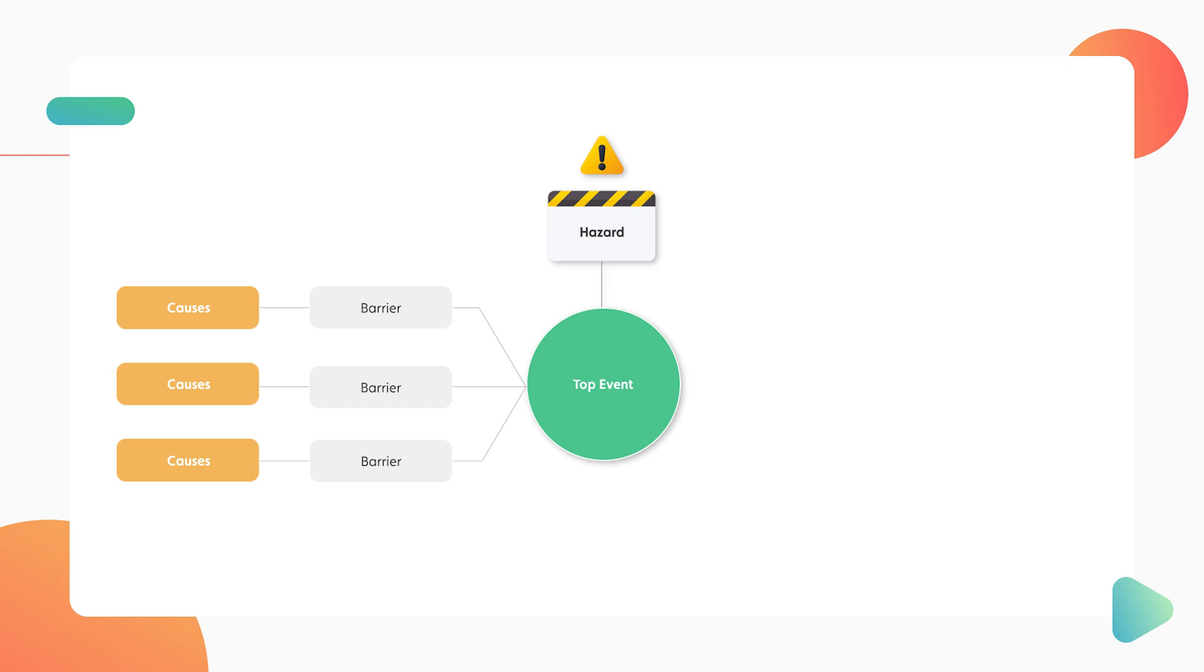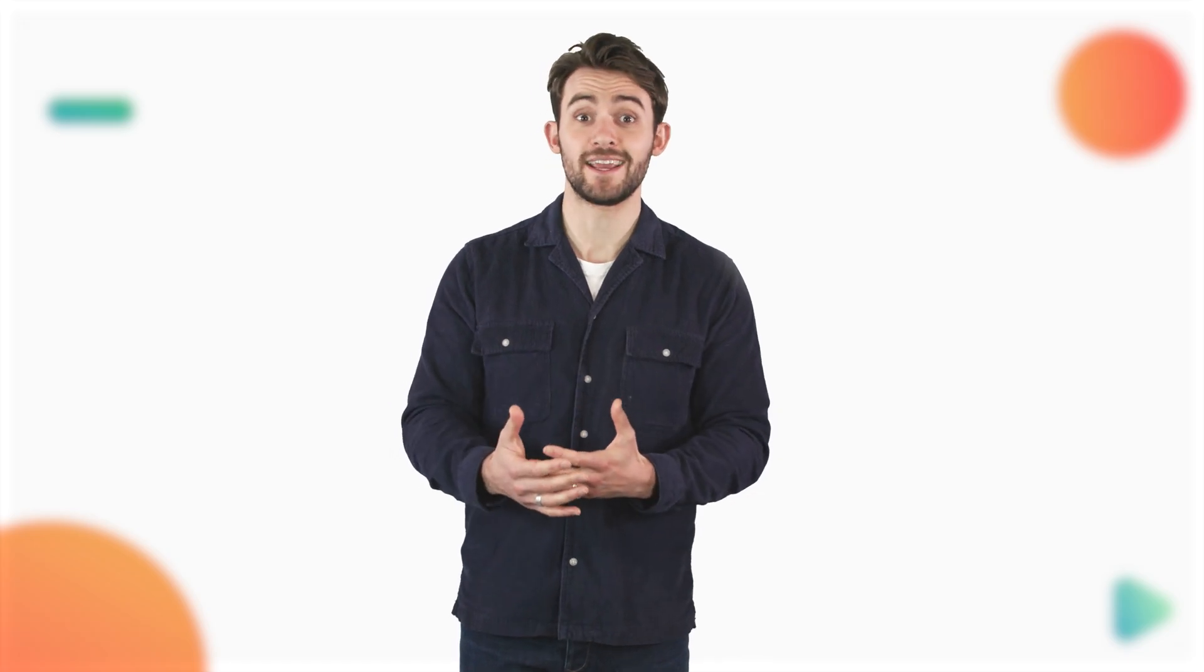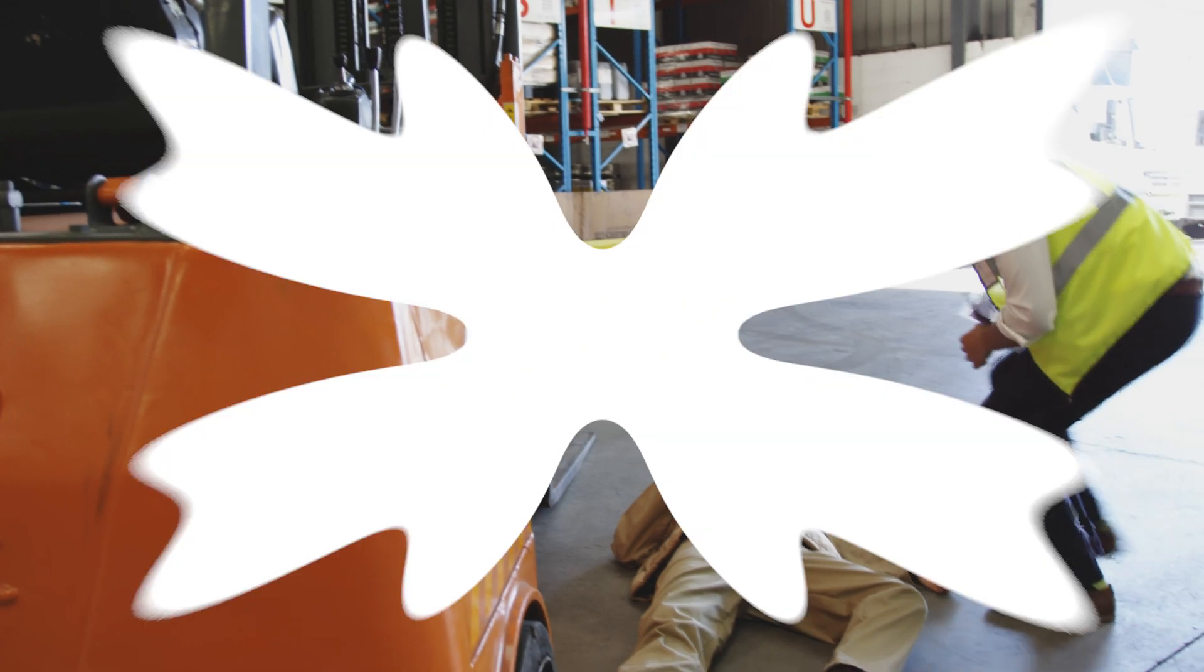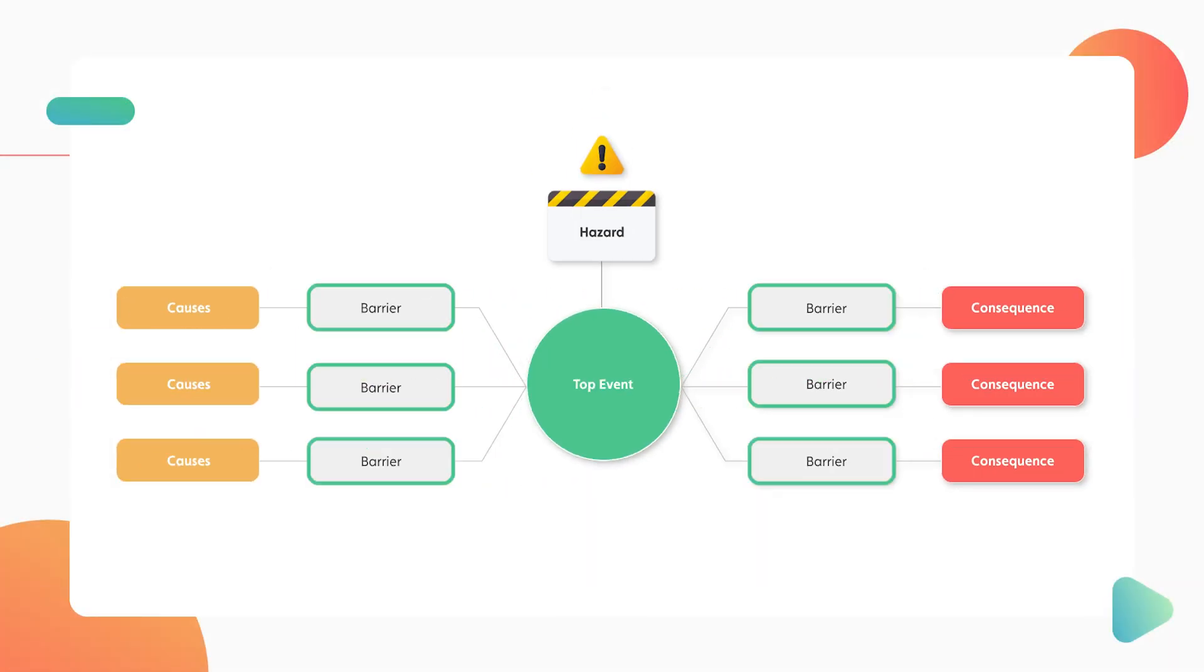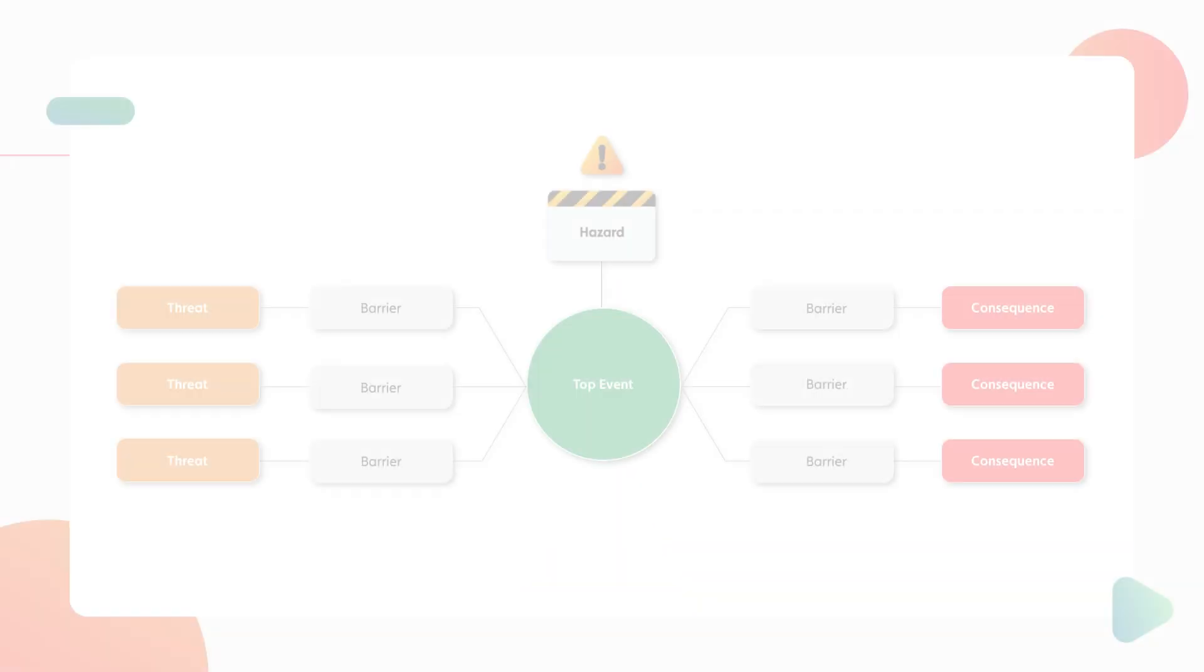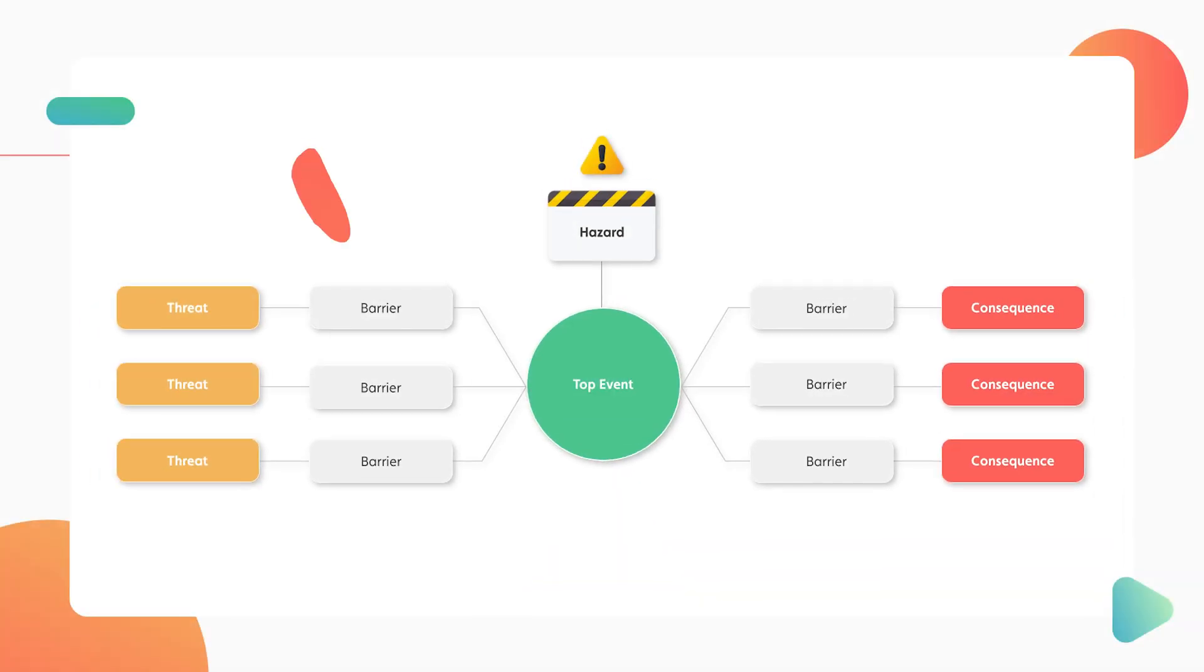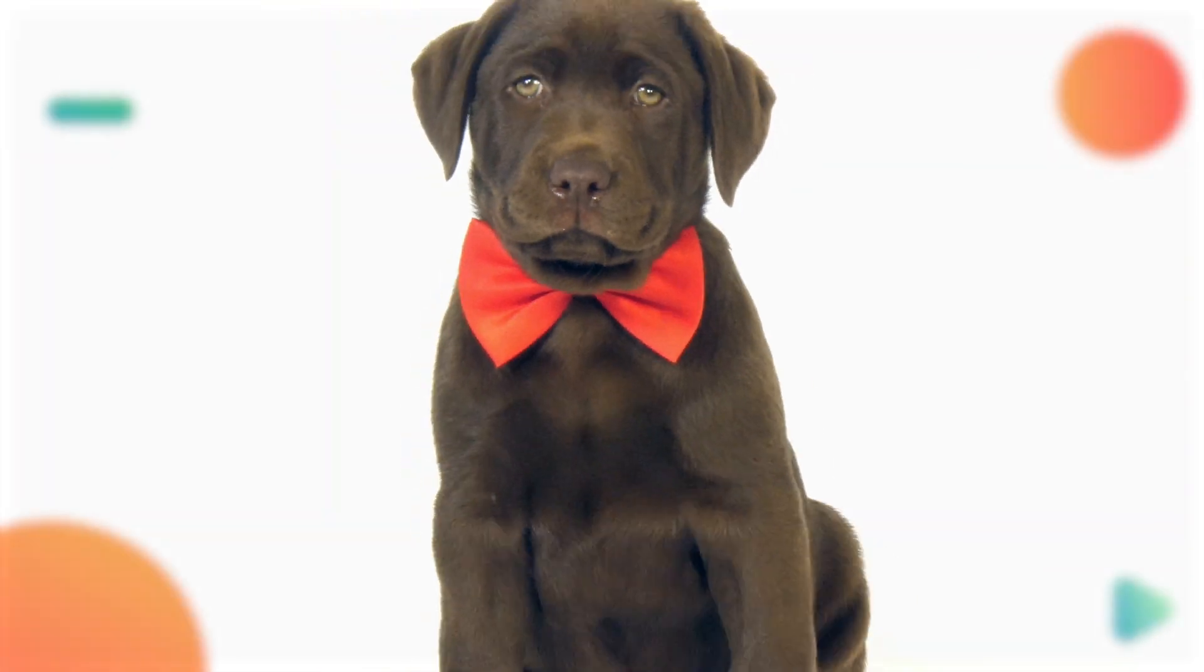And over on the right, you find the outcomes, or rather, the consequences of that event taking place. If they lose control of the machinery, it could lead to injury or loss of life, for example. And what brings your diagram together are the barriers. These are your safety nets, the things you put in place to stop the event from happening. Together, these elements create the shape of a bowtie. Hence the name.